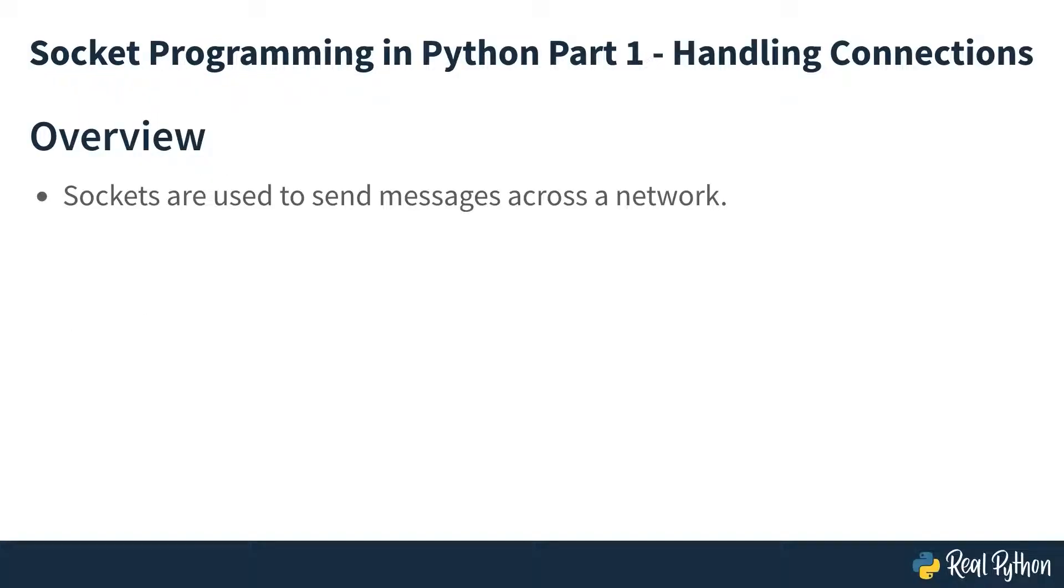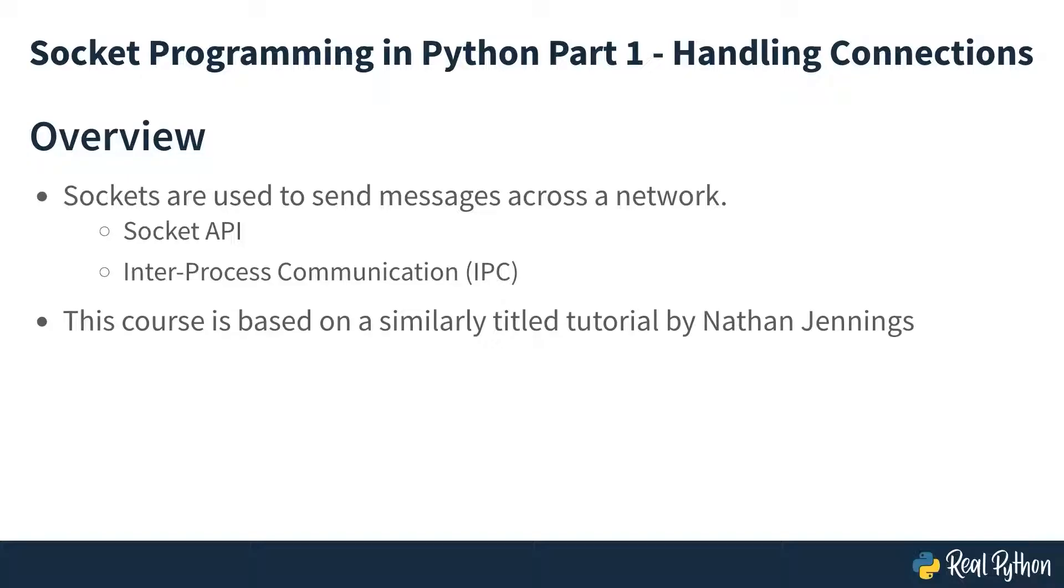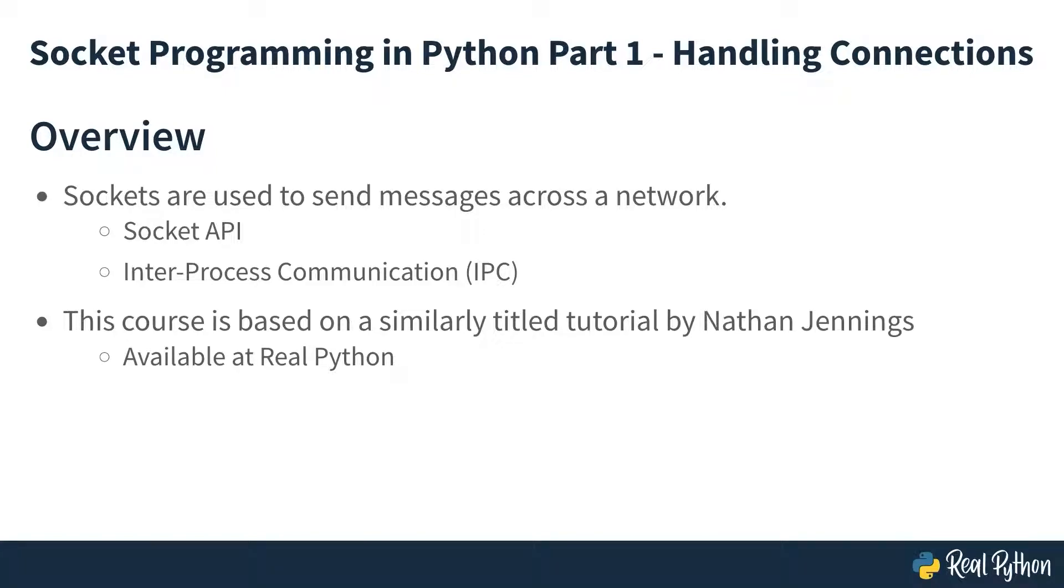Sockets are the pathways programs use to send messages from one computer to another. You'll see how that's done through much of the functionality of the socket API. And you'll see how they form a type of inter-process communication, whether it's between different processes on the same computer or over a network. This course is based on a tutorial guide by Nathan Jennings. You can find it and other materials on sockets at realpython.com.